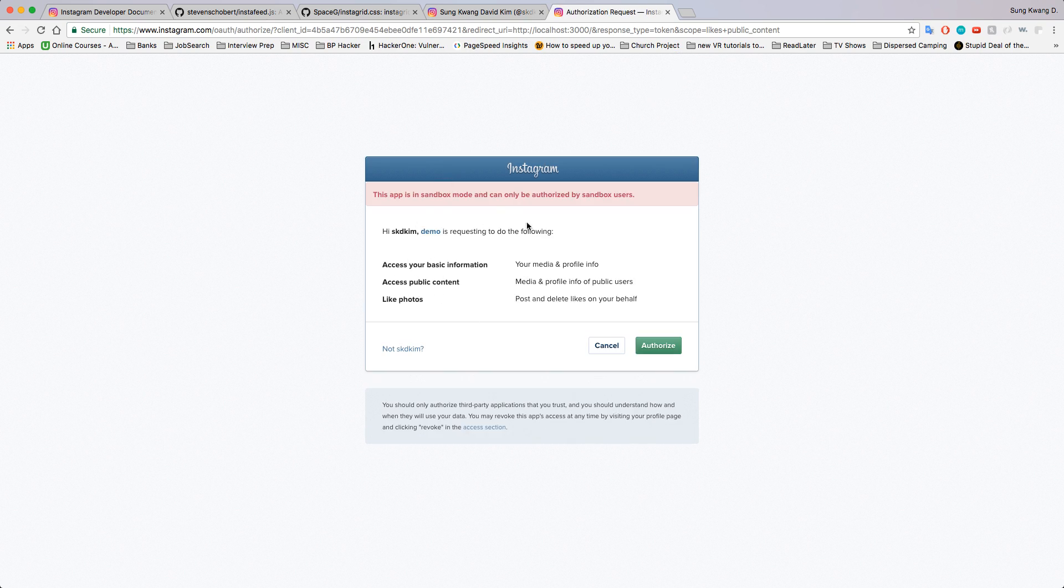Now Instagram is notifying you, okay, this application is trying to ask for permission to post and delete likes on your behalf, media profile information on public users on your behalf. Yeah, when someone starts using your app and they sign in, they're gonna see this and they're gonna get to choose whether they want to use your app or not because you'll have the power to do these things on their behalf.